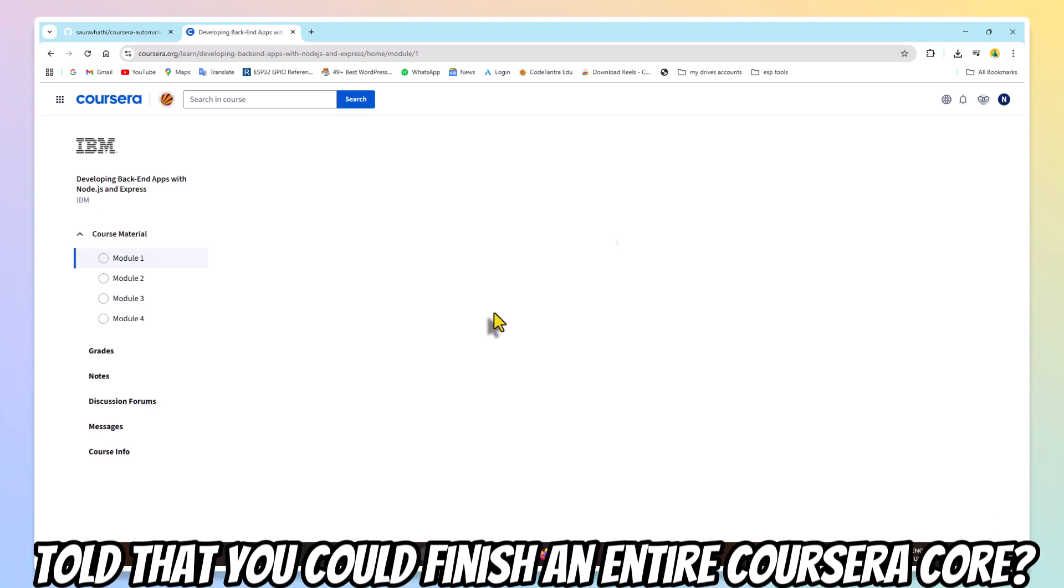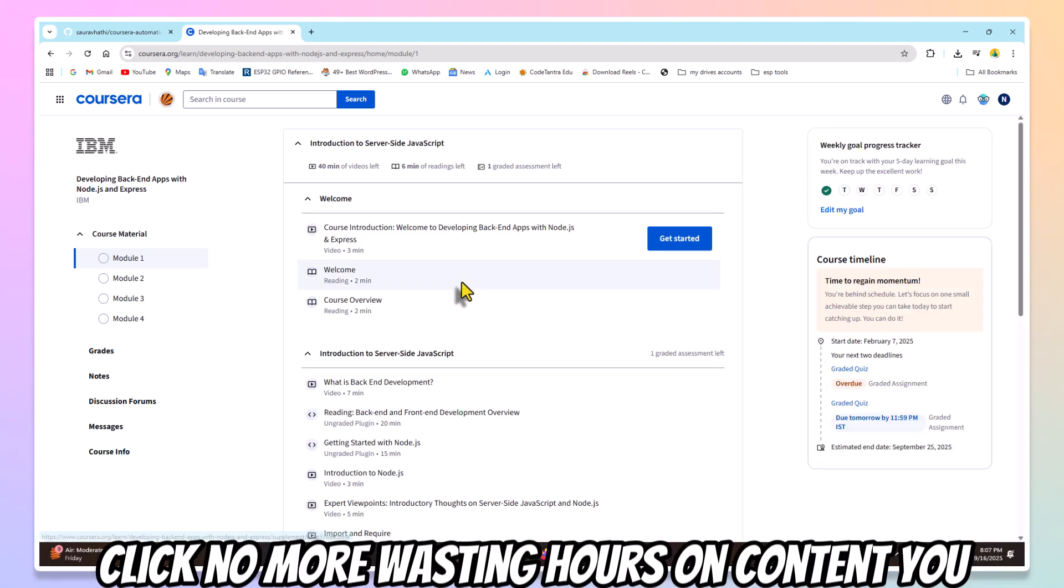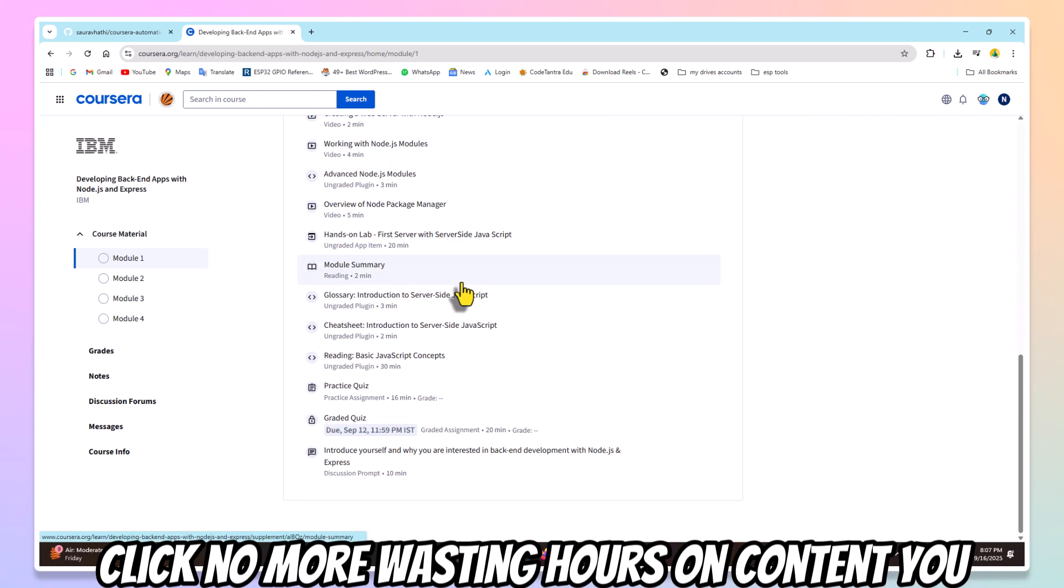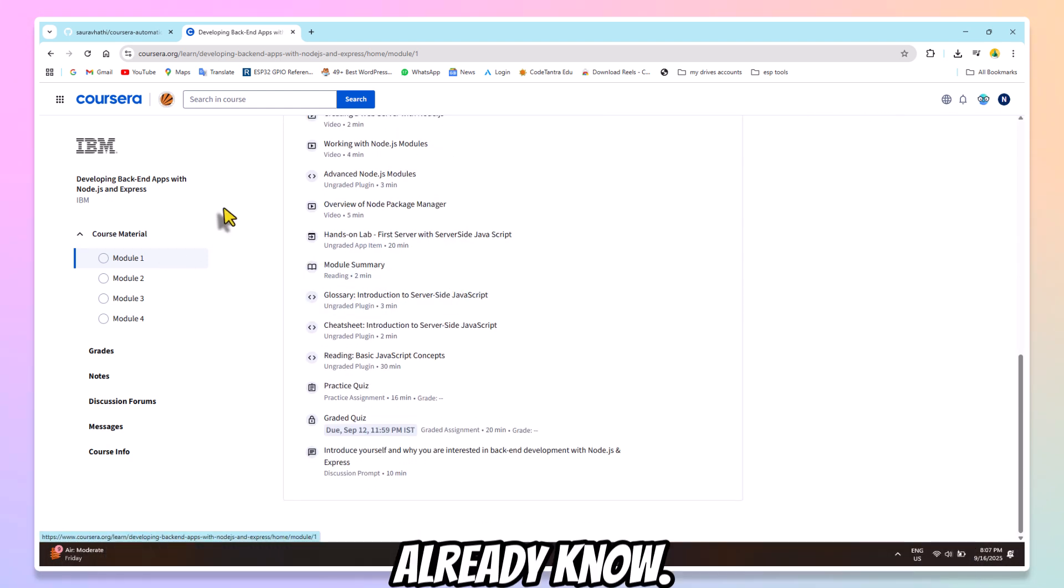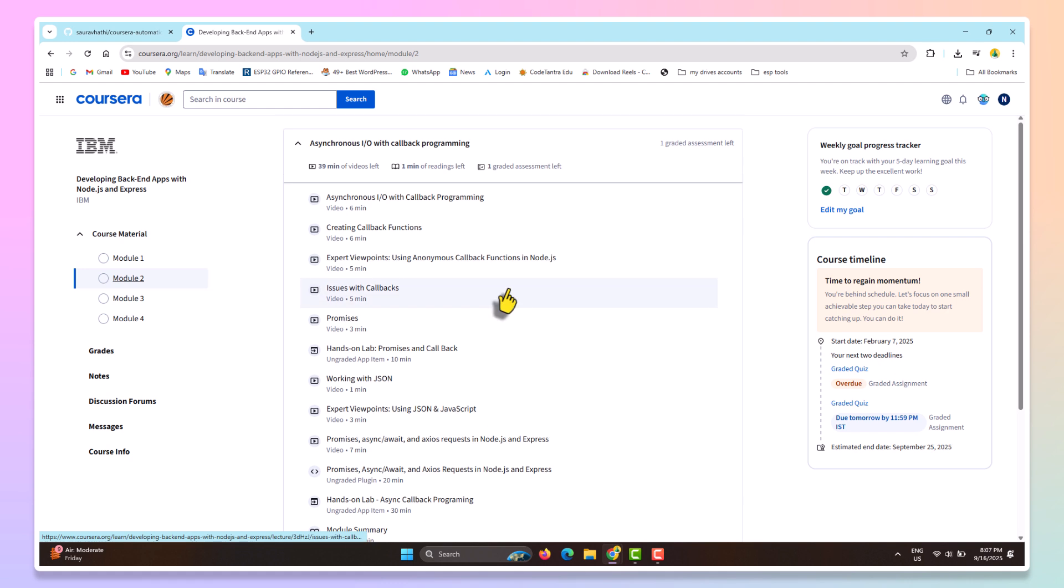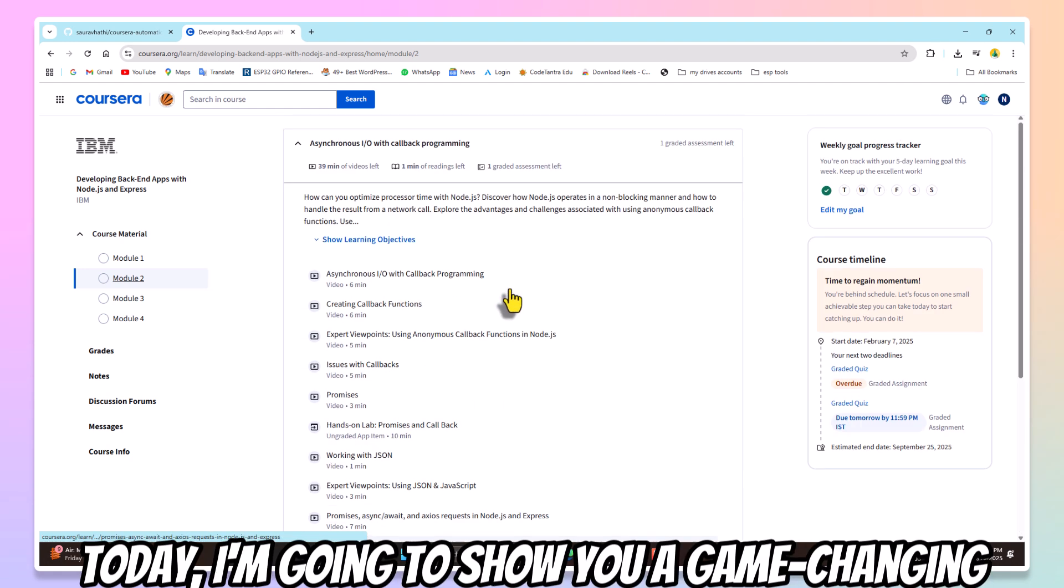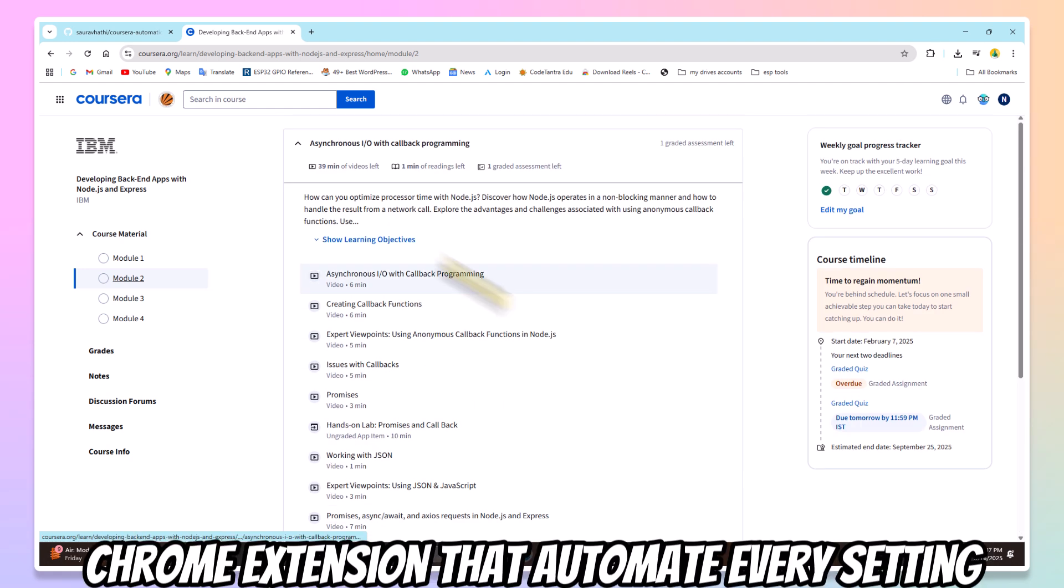What if I told you that you could finish an entire Coursera course—all the videos, all the reading materials—in just one click? No more wasting hours on content you already know. Today, I'm going to show you a game-changing Chrome extension that automates everything.